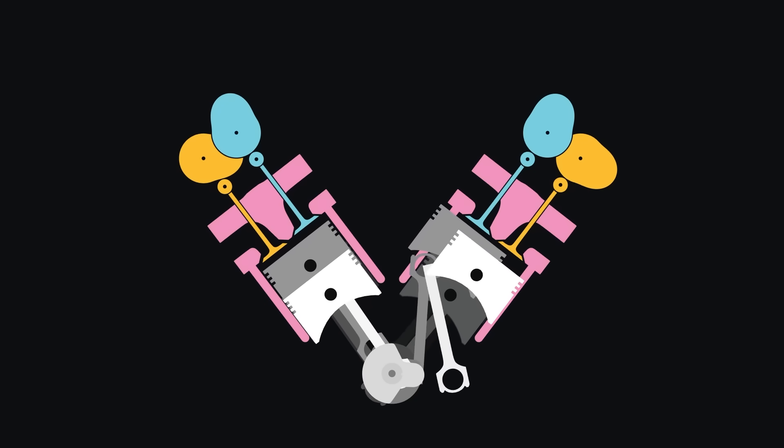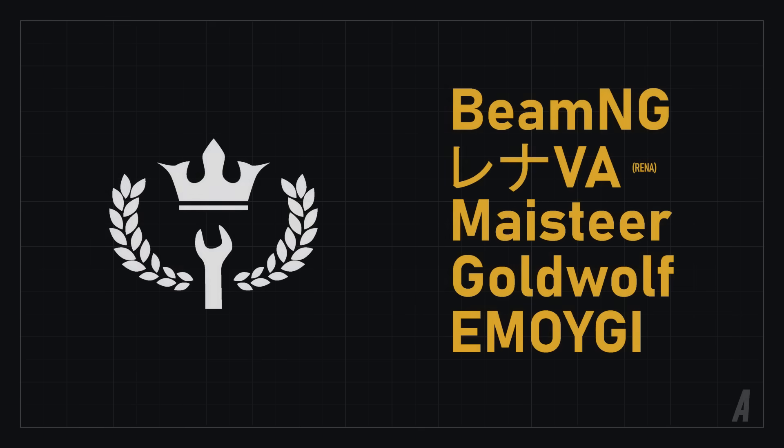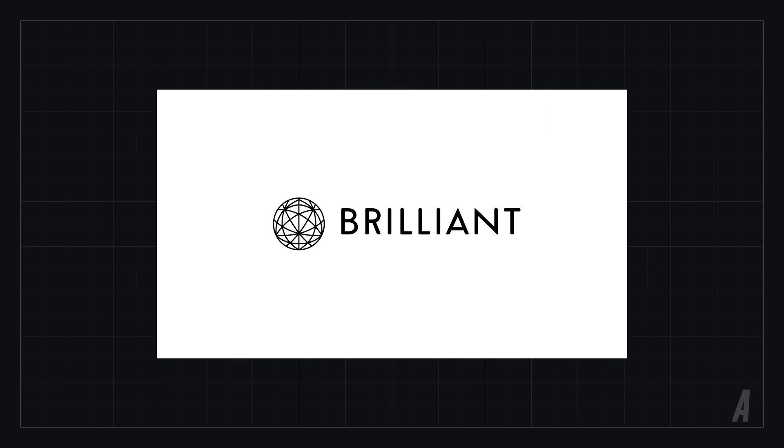But before we talk about that, I'd like to say a quick thank you to BeamNG, Reyna, Meister, Goldwolf, and Emoigi for supporting me at the master mechanic level on Patreon, and thanks to Brilliant for sponsoring this video. More about them later.